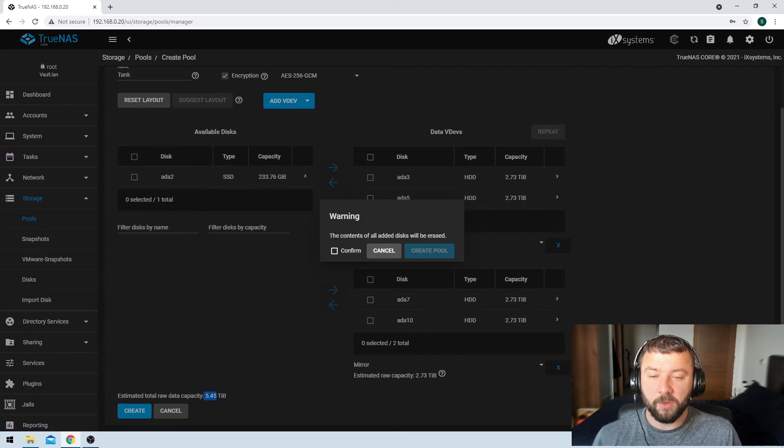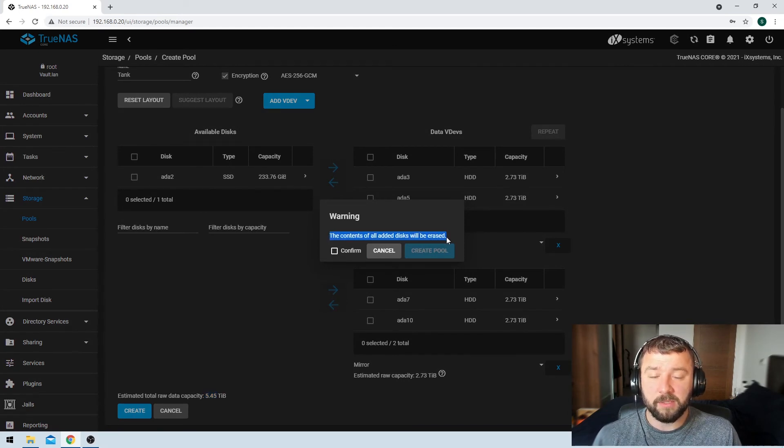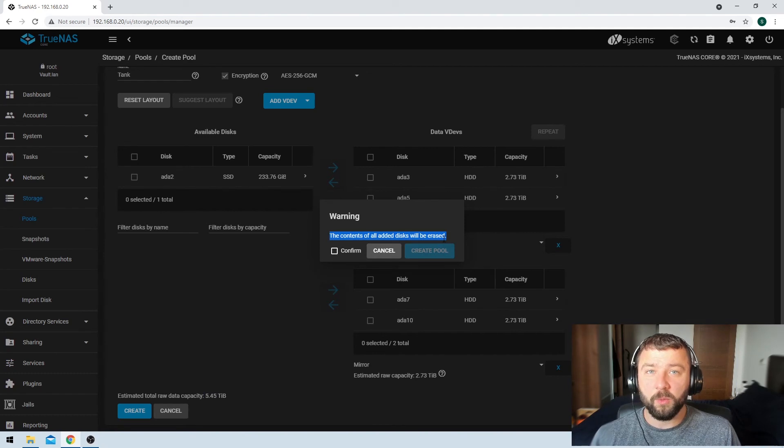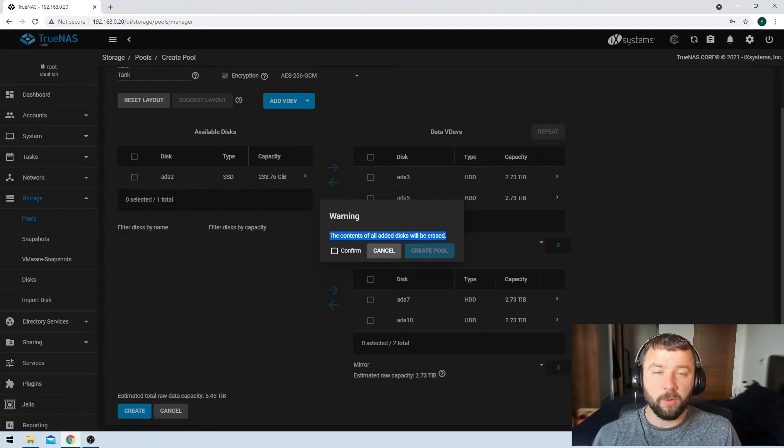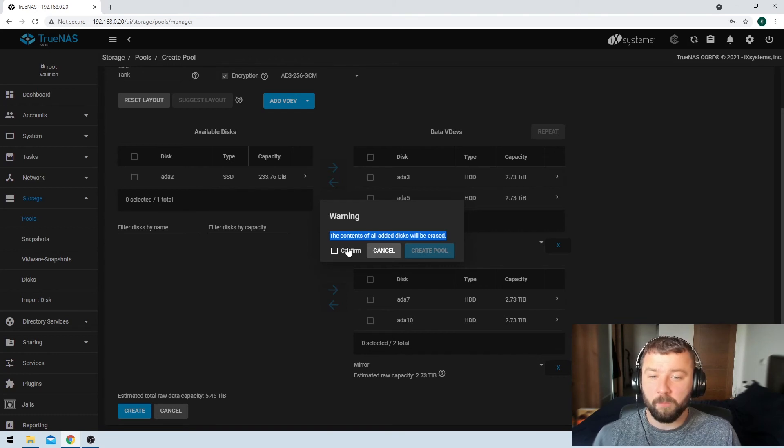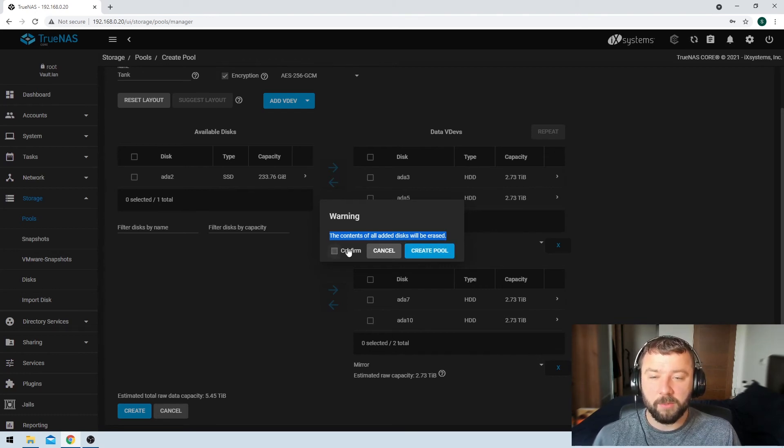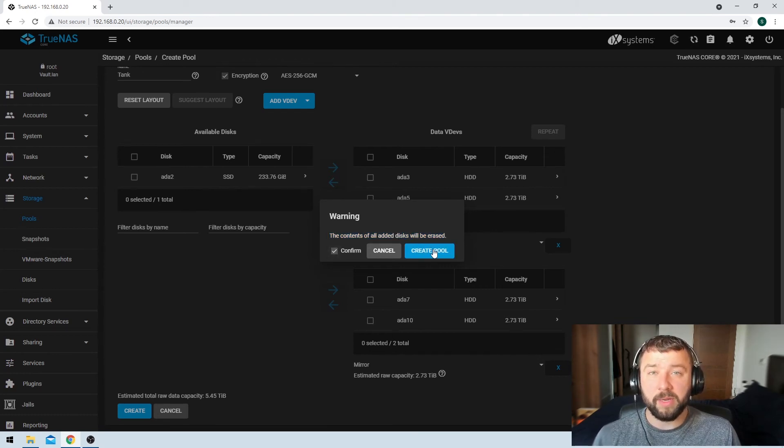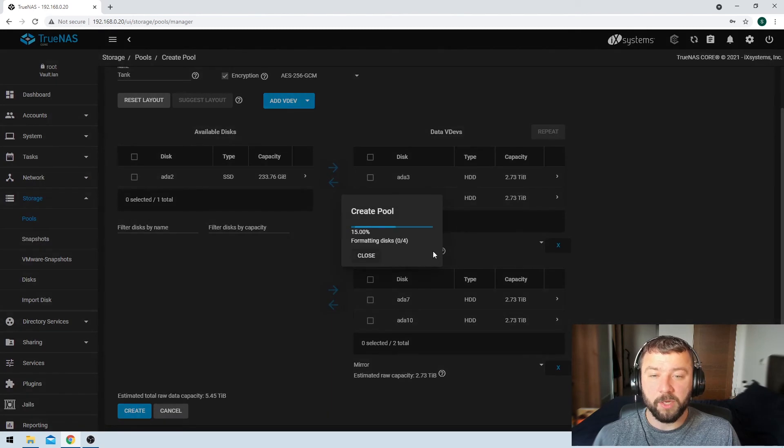And then it's going to give us a warning that the contents of all of these disks will be erased. So you want to make sure that you can absolutely format the drives before you add them to or you create this pool. I know that there's nothing on these disks. So I'm just going to go ahead and hit confirm. Then we're going to hit the create pool button.